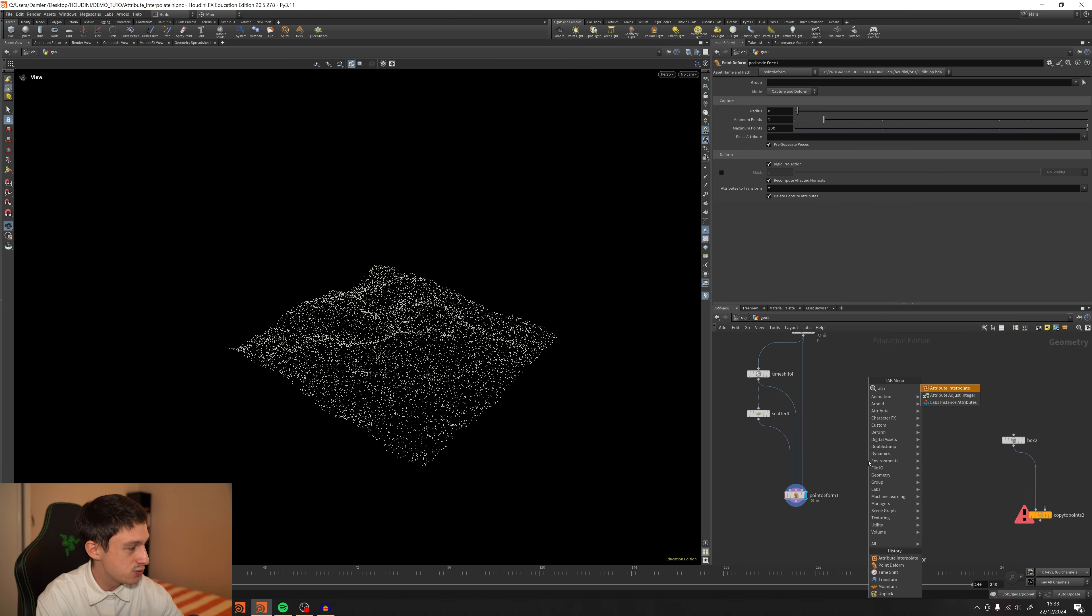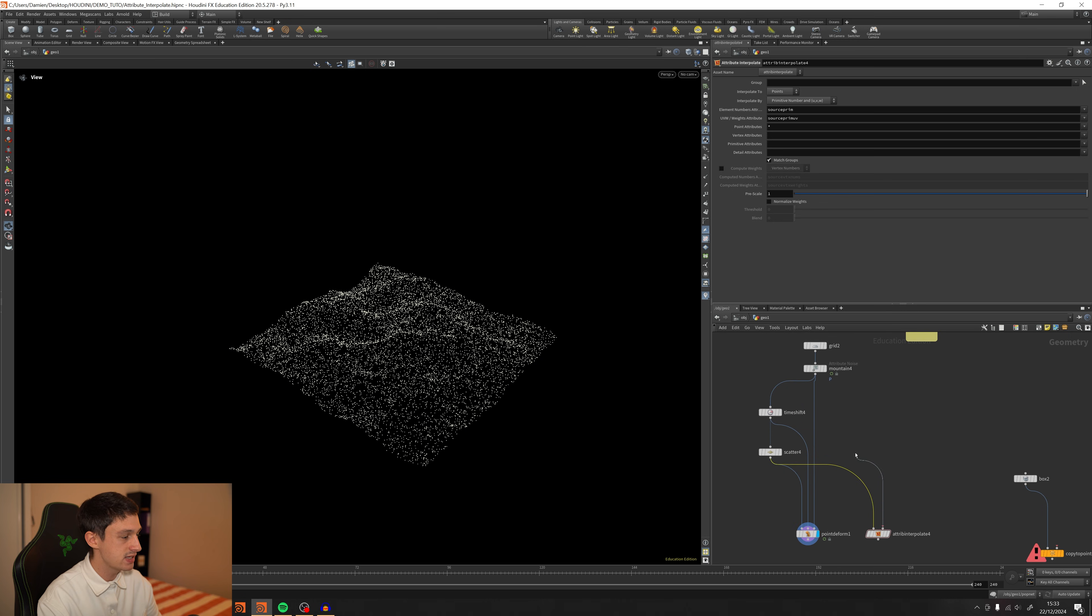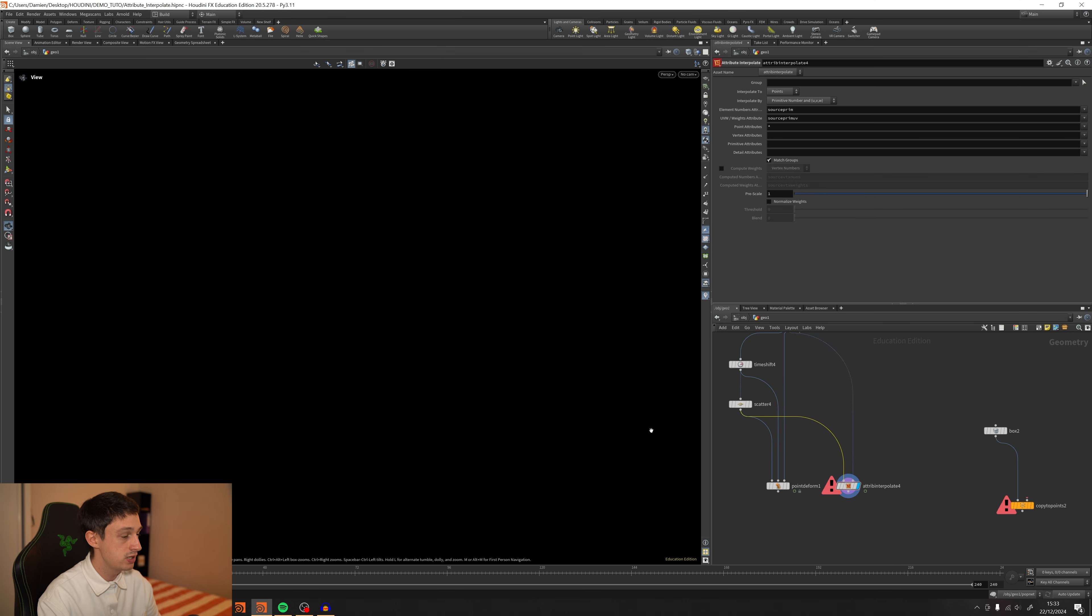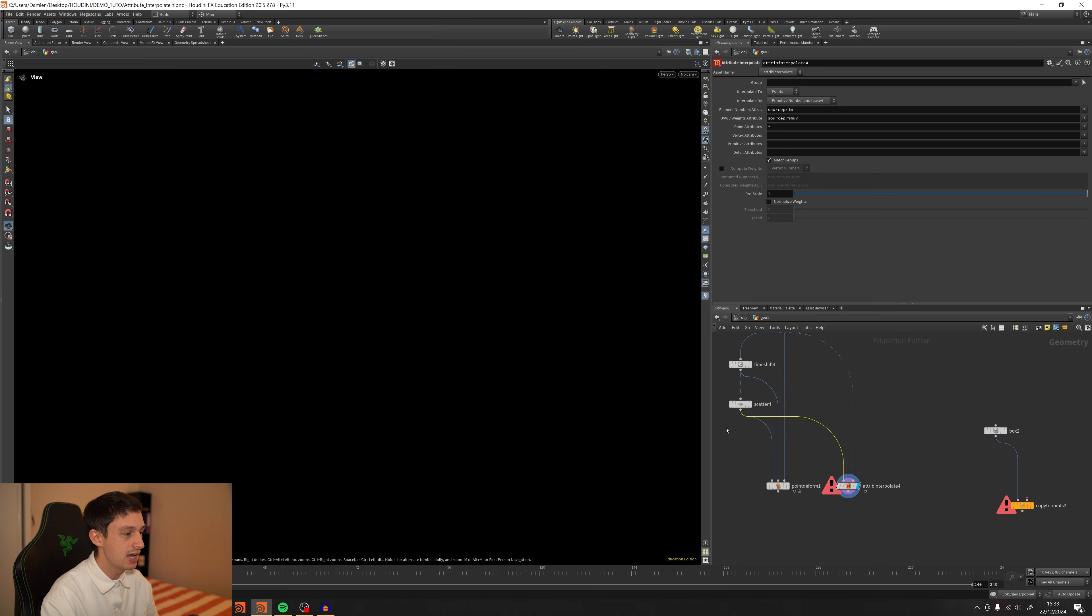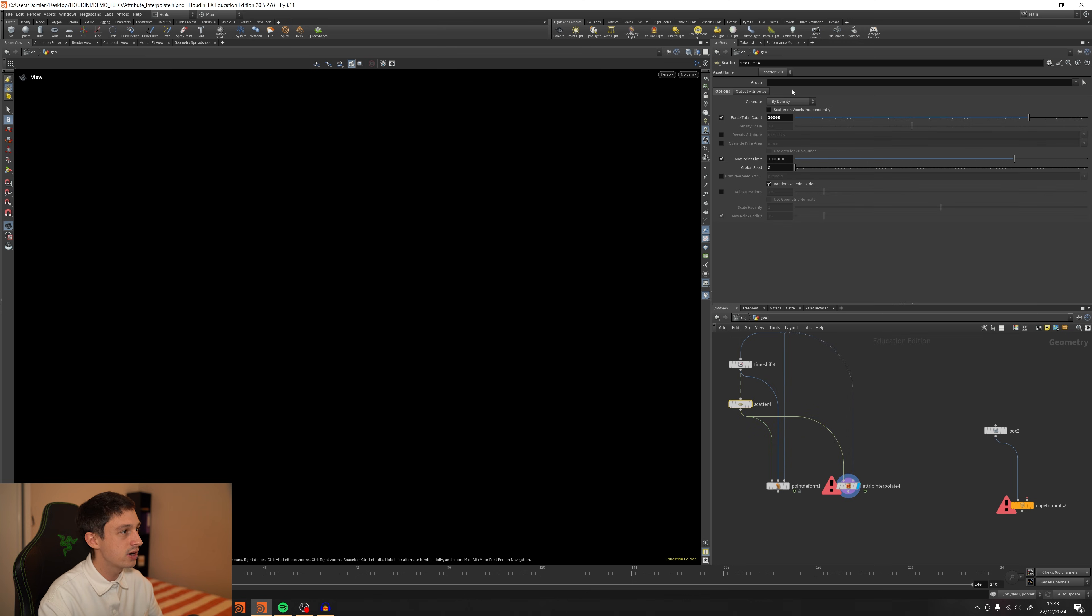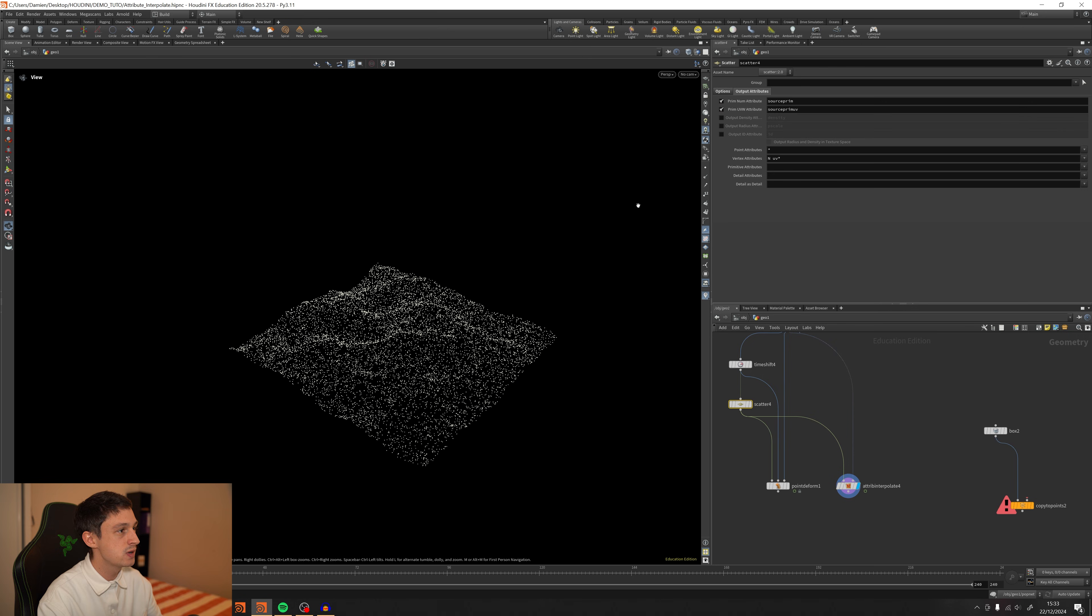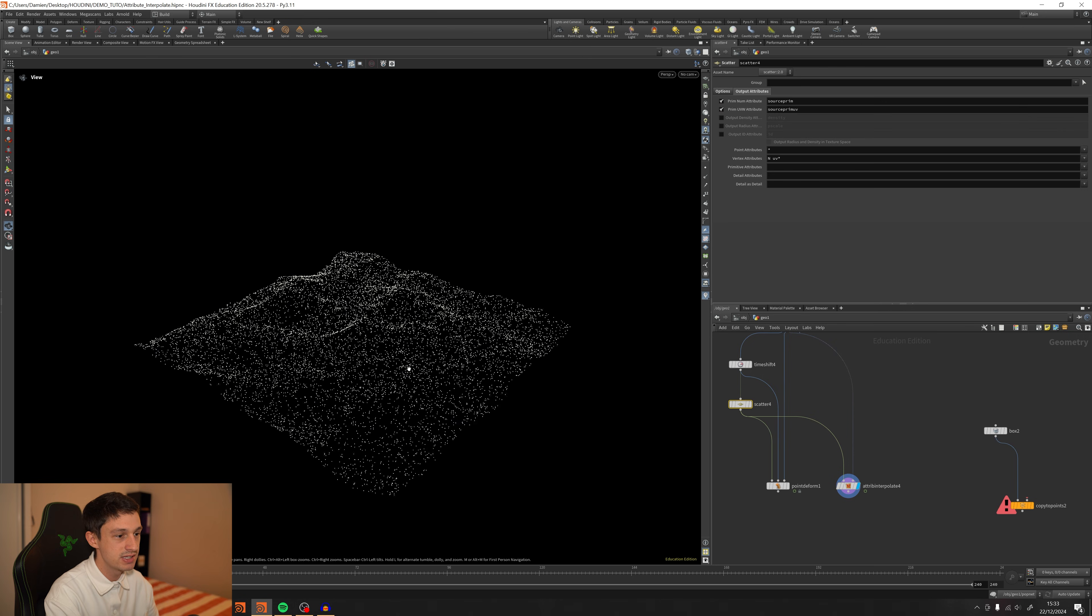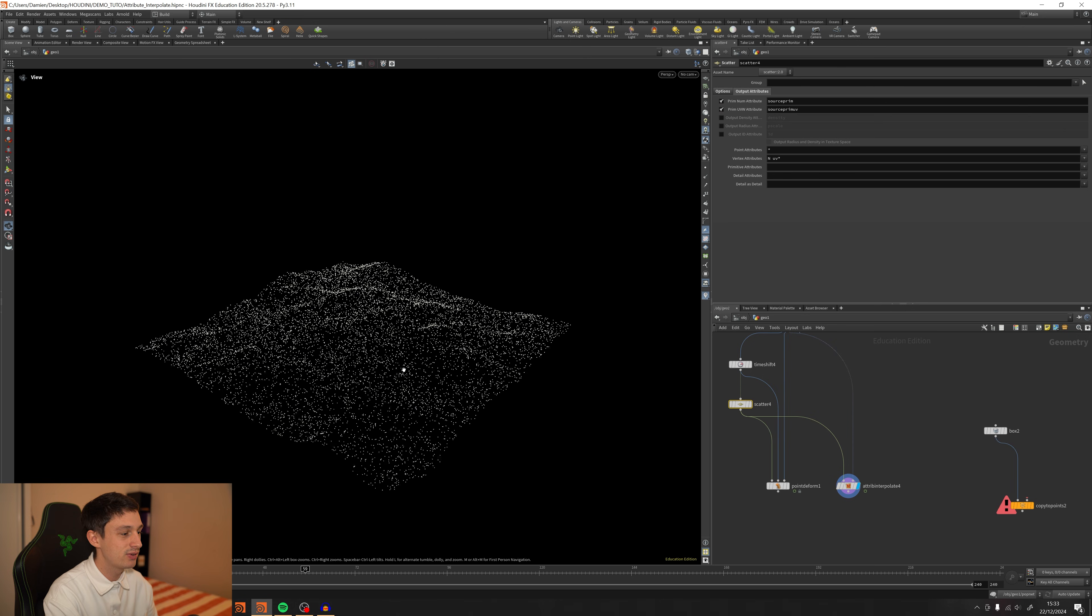But you can also use an attribute interpolate, which is going to be definitely more accurate. I need to plug that on the freeze effect and this one, the right branch, on the deformer geometry. But now if I'm just displaying this node, I've got an error, seeing that I don't have the source prim attributes. I only need to go on the scatter and output those two attributes. And now if I'm playing the timeline, it's working perfectly.